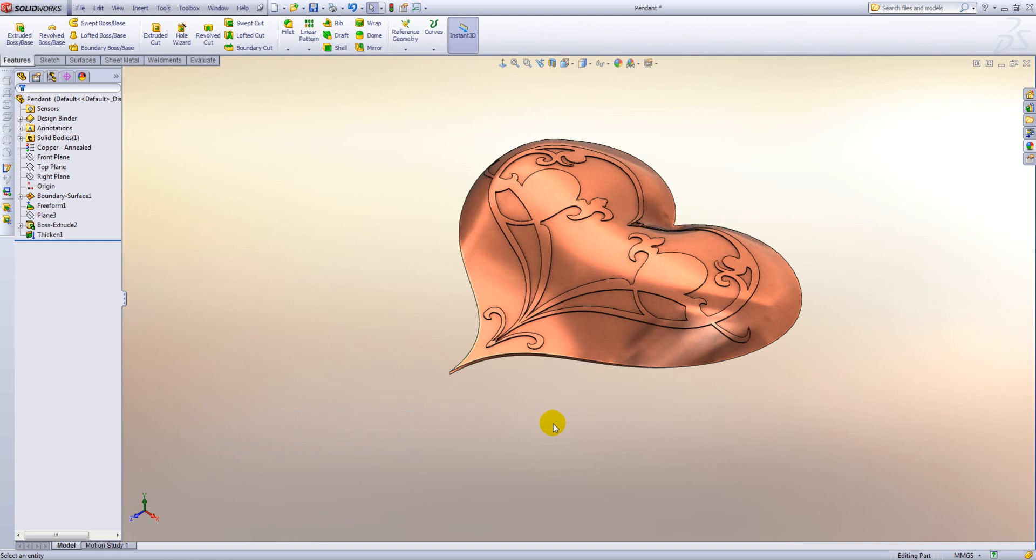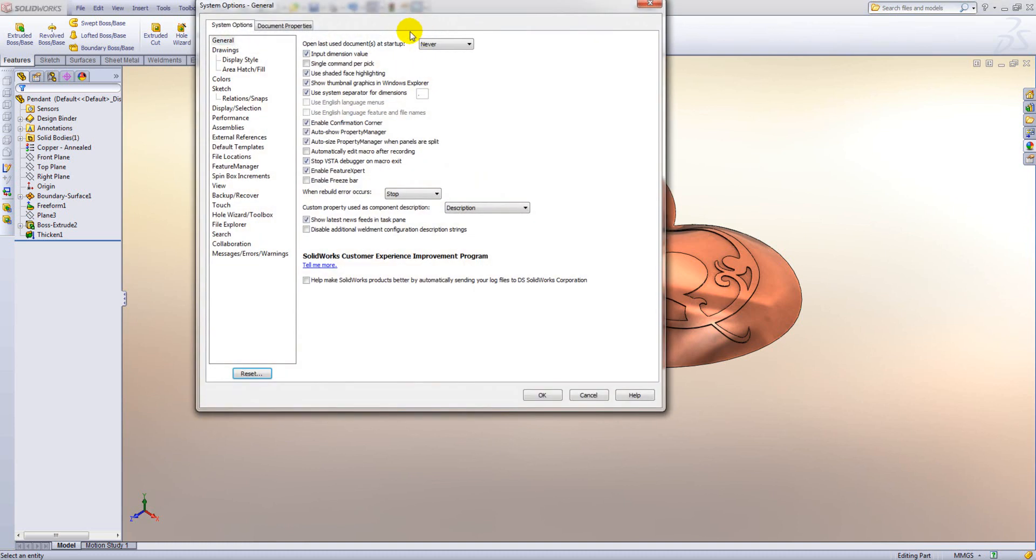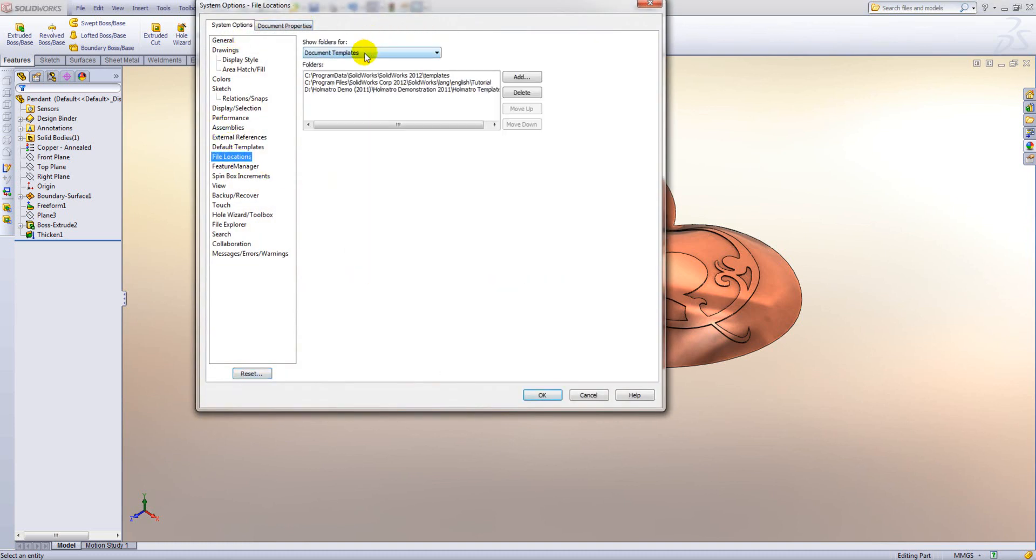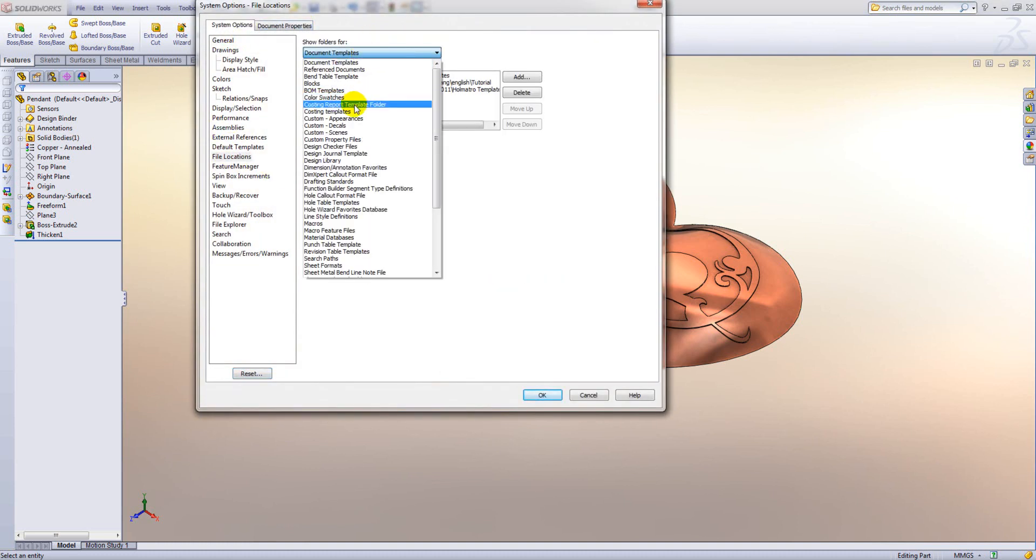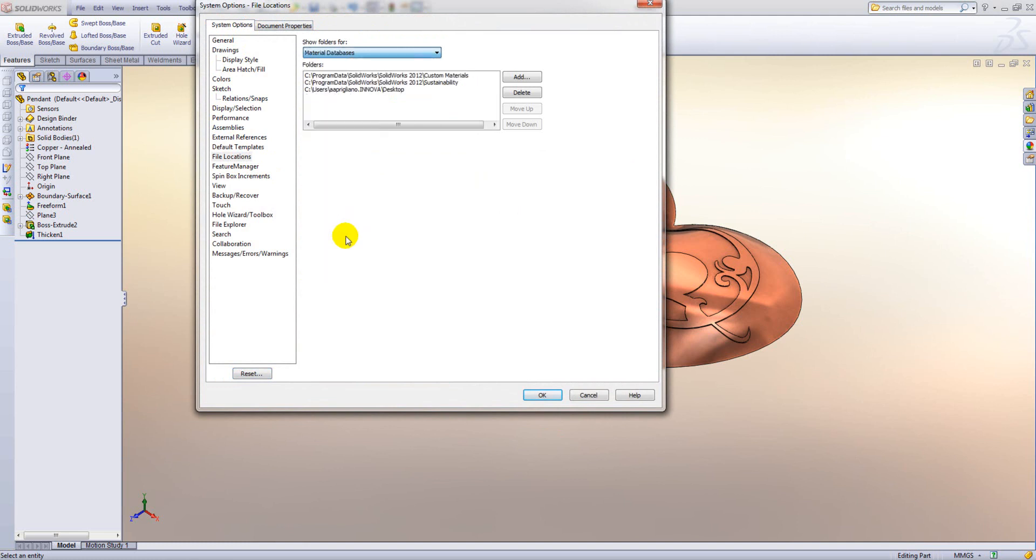The last thing we're going to look at here is how we can share our library with other users. Now all you do is go to the options, go into file locations and then from the drop down select material databases. So what you would do is you would save the material database to a server location and then just simply on all the client machines add that location to this list.